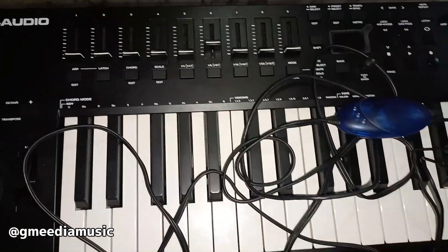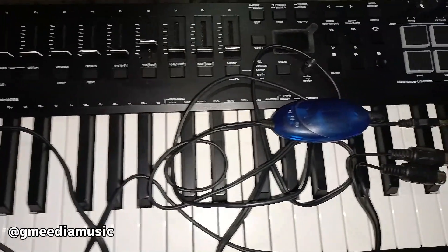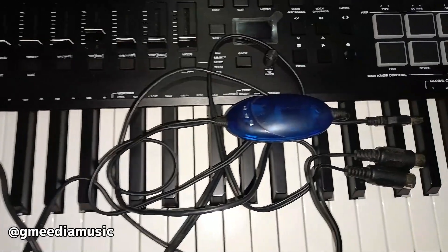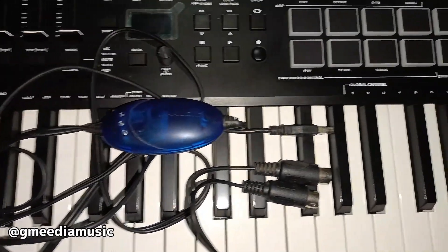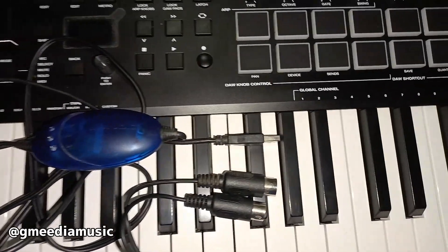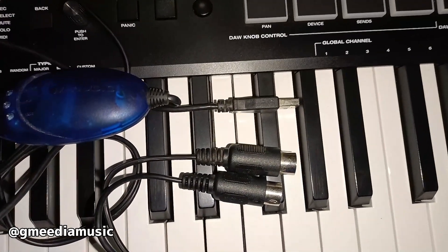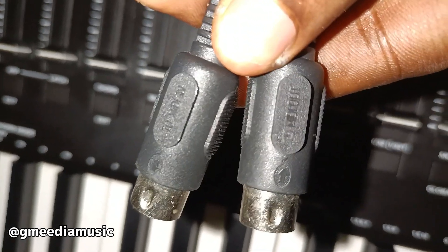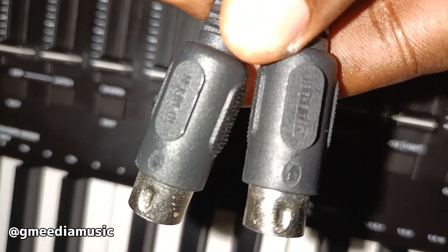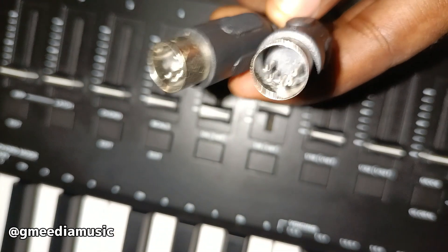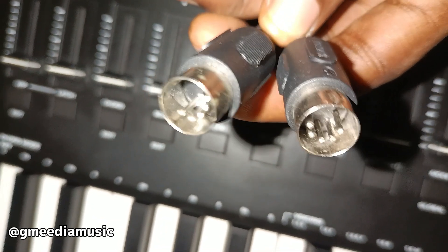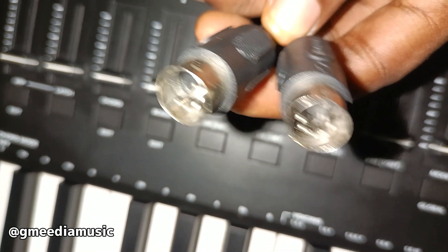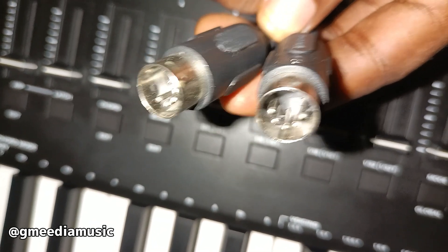The first thing I always recommend before connecting any gadgets is to go through the manual and see the way they want you to connect it. Most standalone USB MIDI interface will come with the MIDI out and the MIDI in, just like in the case of the M-Audio Uno.